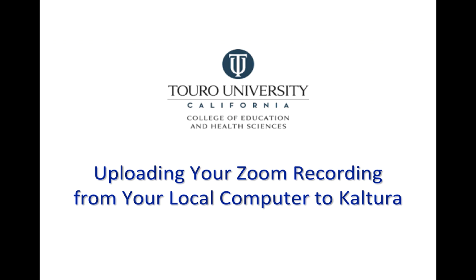That's a quick video that shows you how to take your Zoom recording that was downloaded to your local computer and then upload it into Kaltura inside of Canvas.